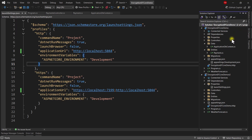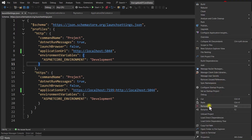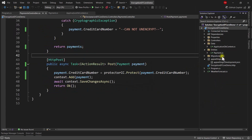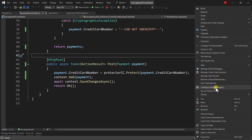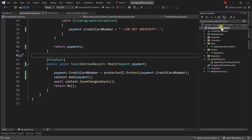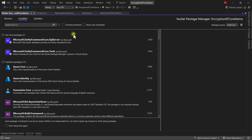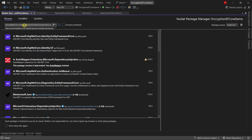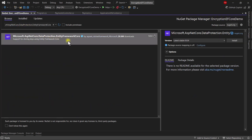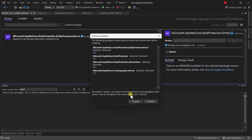Since our trick for two instances is just cloning the application, I'll do the changes in one instance and then clone it again so I don't have to do the same steps twice. The first step is to install the NuGet package: right-click, manage NuGet packages, browse for Microsoft.AspNetCore.DataProtection.EntityFrameworkCore, and install it.